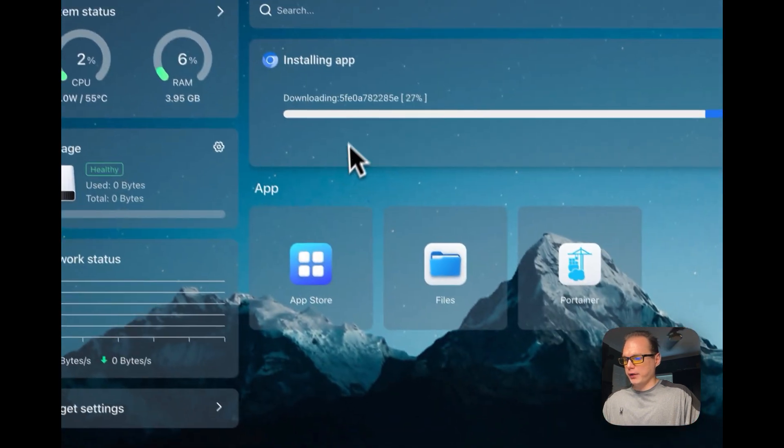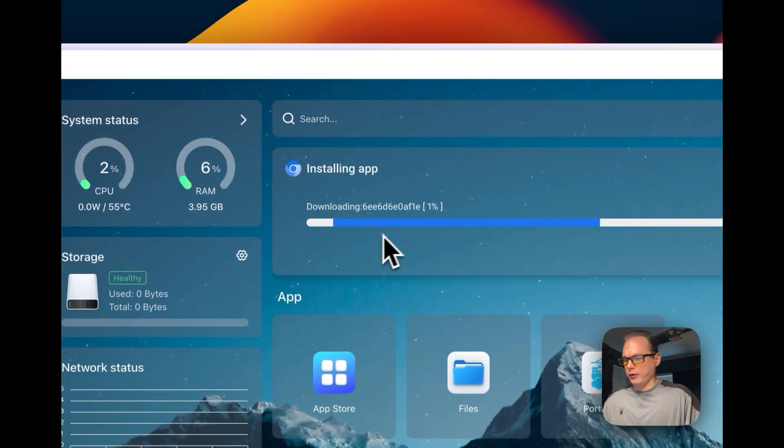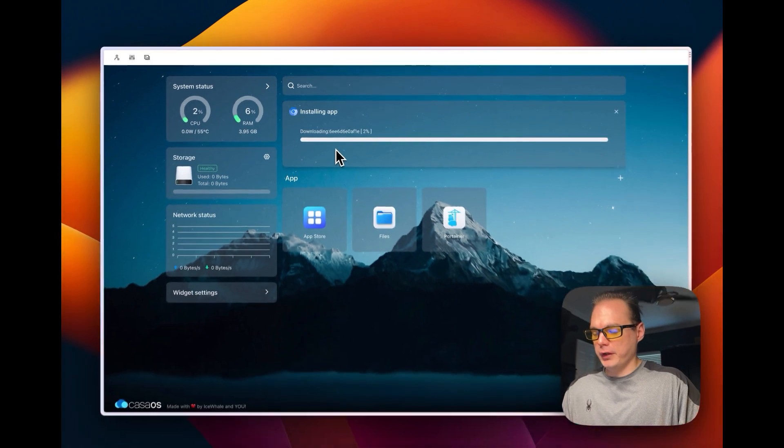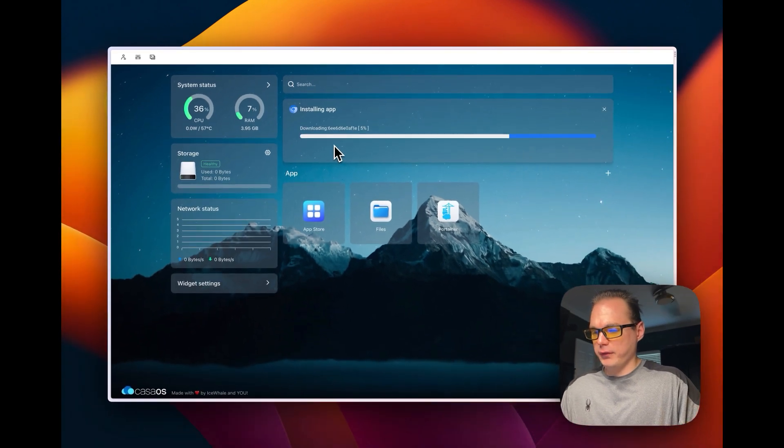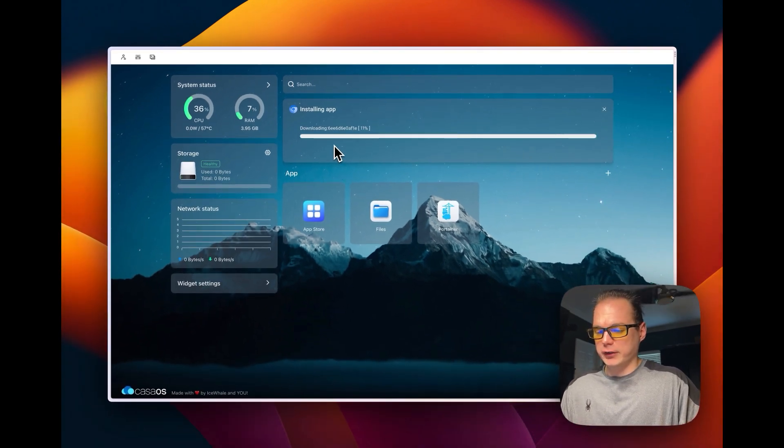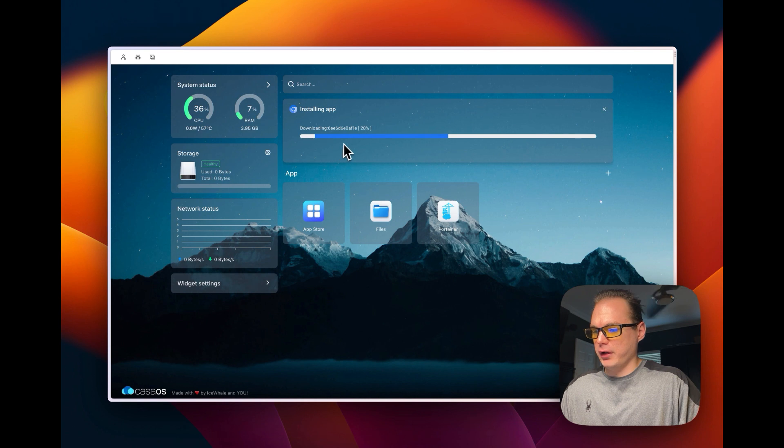You can continue in background and let it extract and run. This is downloading the Docker container off Docker Hub from Linux server.